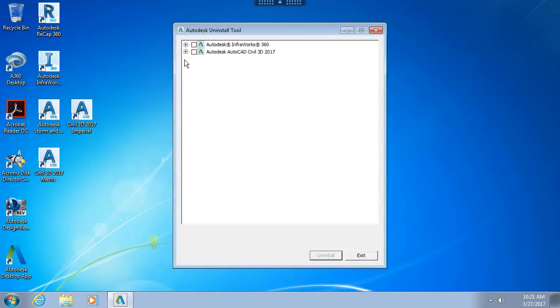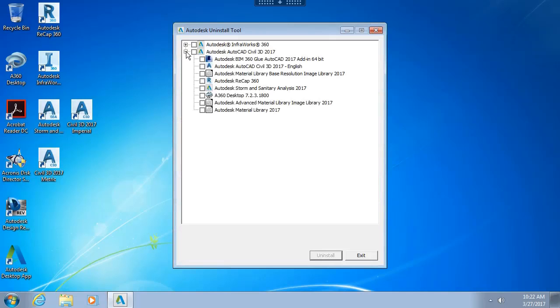Let me click to collapse these entries. Here we can see the major Autodesk applications installed on my machine. I'm going to click to expand Civil 3D 2017, and in here we can see all of the additional applications that were installed along with Civil 3D. If I want, I can uninstall these sub-applications by selecting the checkbox and then I would click the Uninstall button below.